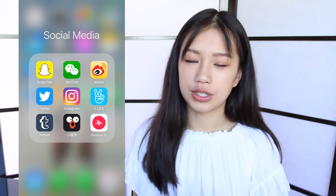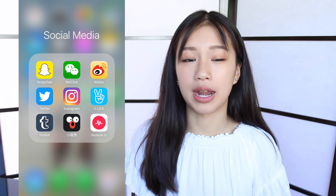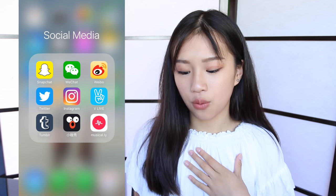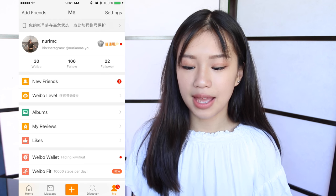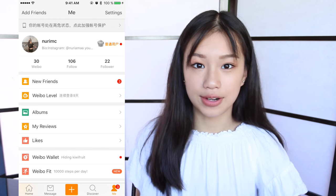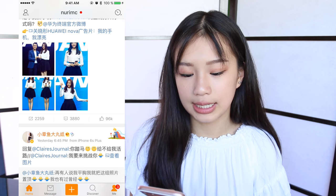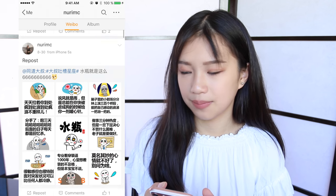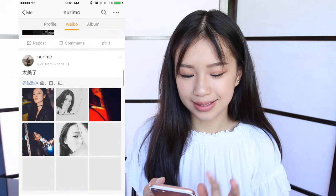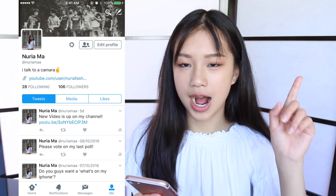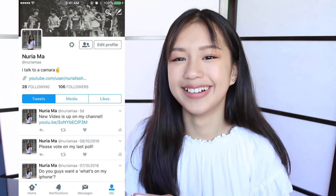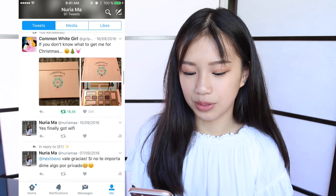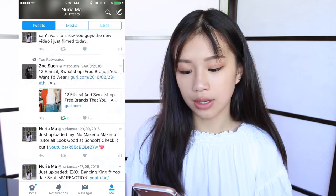Then I have WeChat, which is a social app that I use to chat with my family. And then I have Weibo — this is the app for me to know all of the trends that are going on in the world and in Asia mostly. My profile is Norimc7. Then I have Twitter — if you don't follow me on Twitter, it's just Noria Ma. I just update you guys on if I upload any videos.